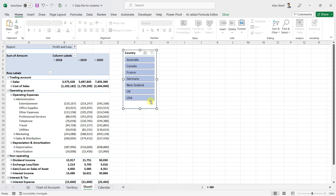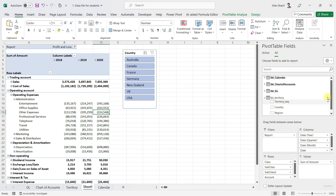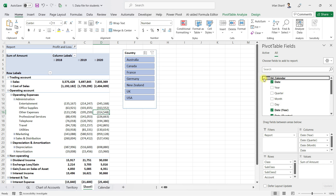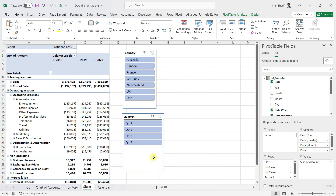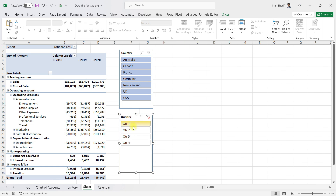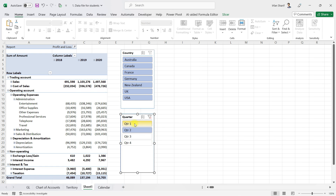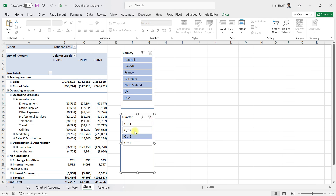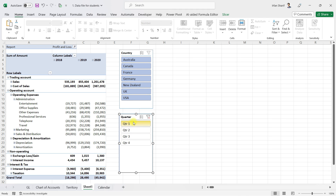I'll remove all filters by clicking the clear button and go back to the overall profit and loss statement. I'll add one more slicer for quarters — going to the calendar table, right-clicking on quarter, and selecting Add a Slicer. Now if I click any quarter, all my numbers are responsive. This way you can add as many slicers as you want. The profit and loss statement preparation is very easy if we just use the right tools: Power Pivot and data modeling.